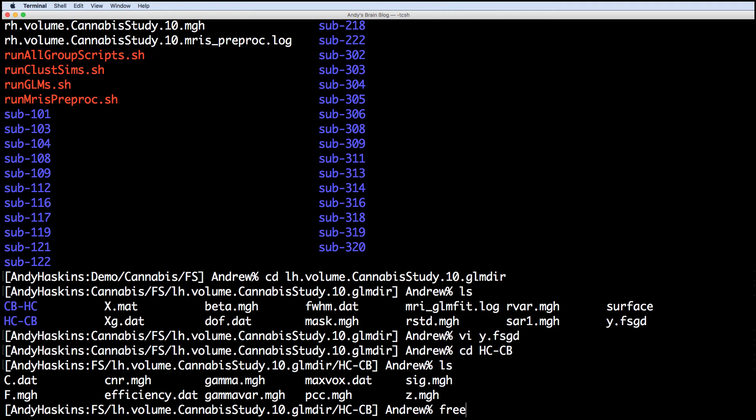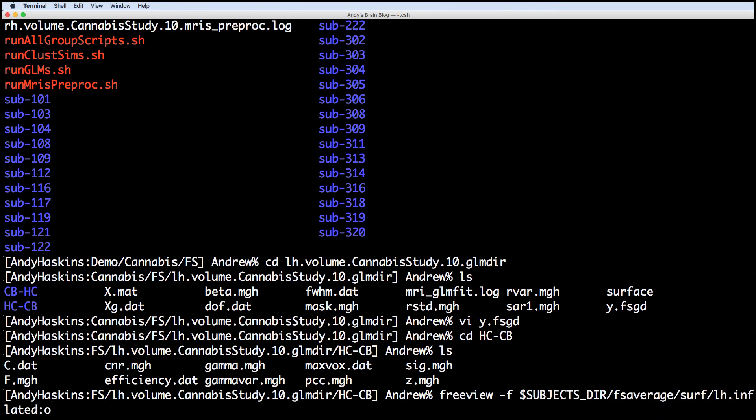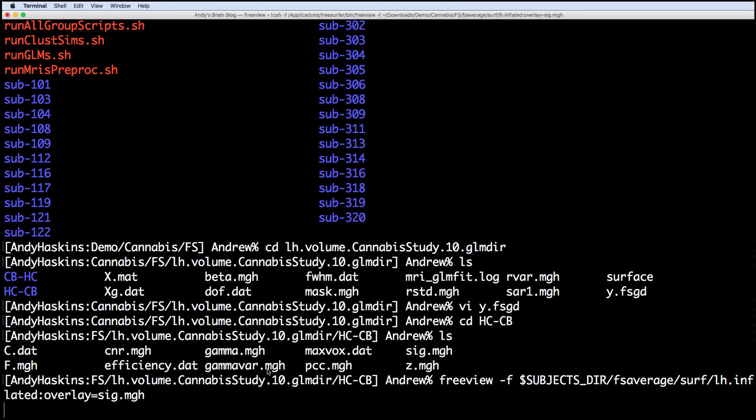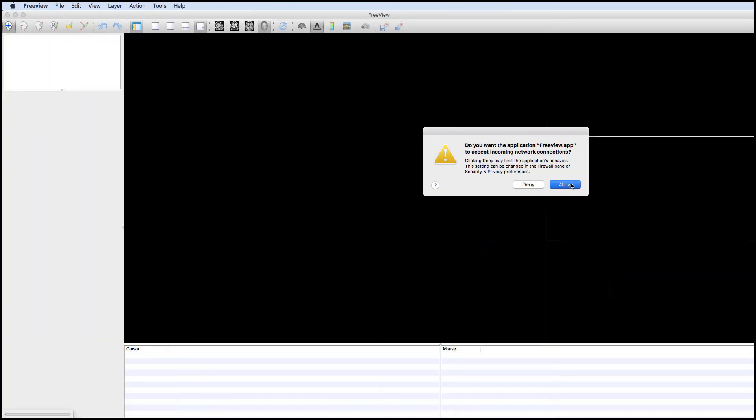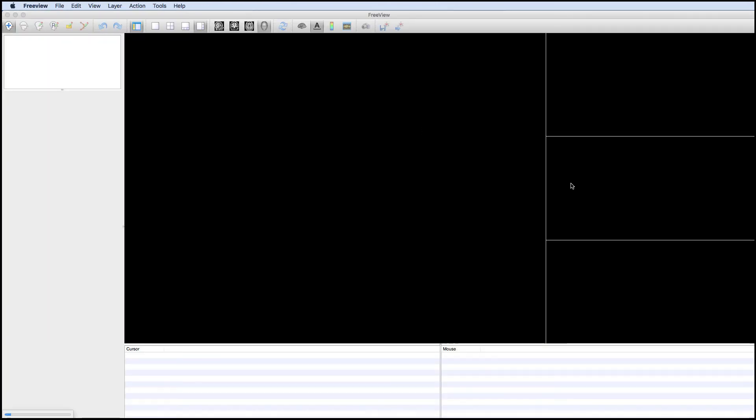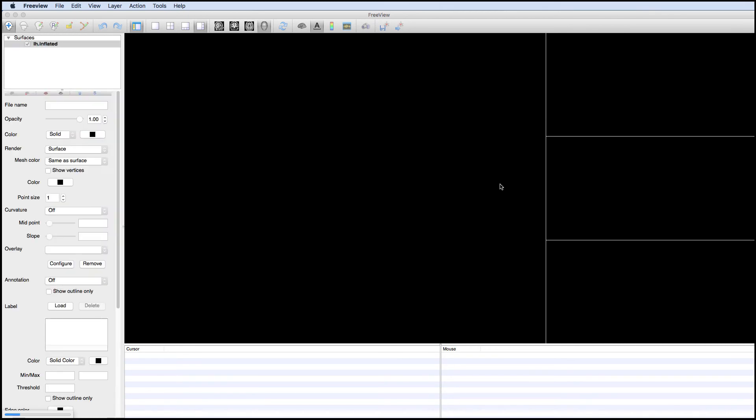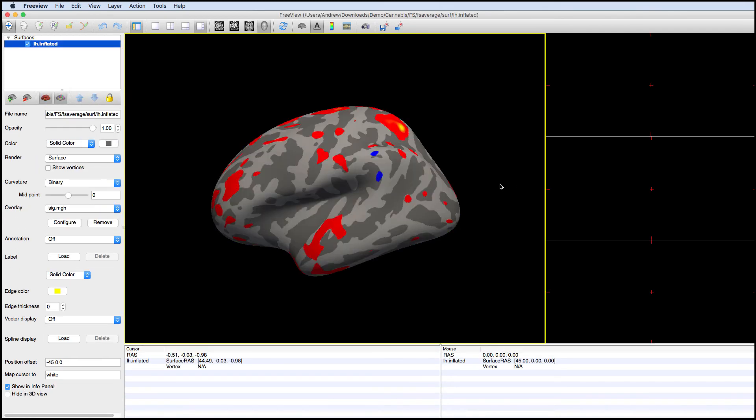We can see the significance maps on the FS average overlay by typing the following: freeview-f, subjectsdir, fsaverage, surf, lhinflated, and then a colon to specify the overlay. This overlays the sig.mgh file on the FS average inflated template.